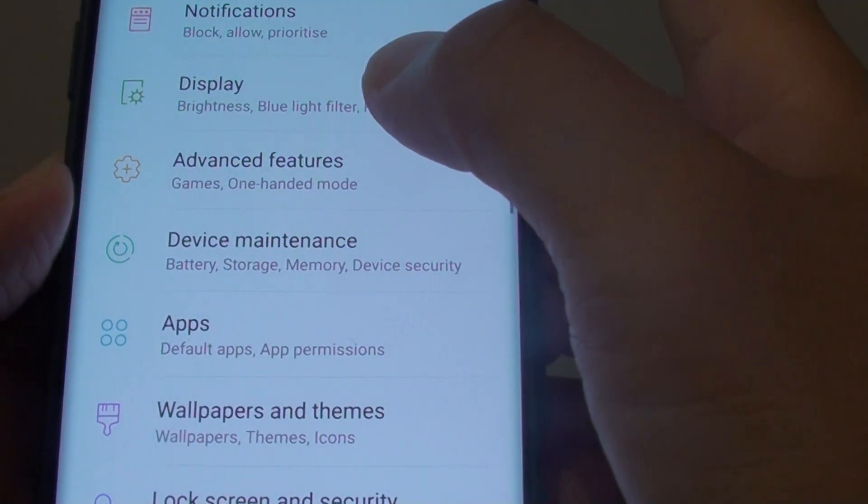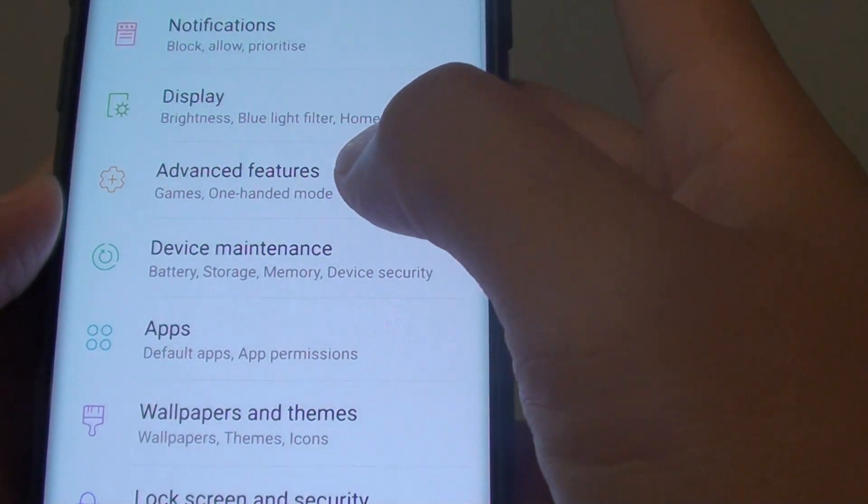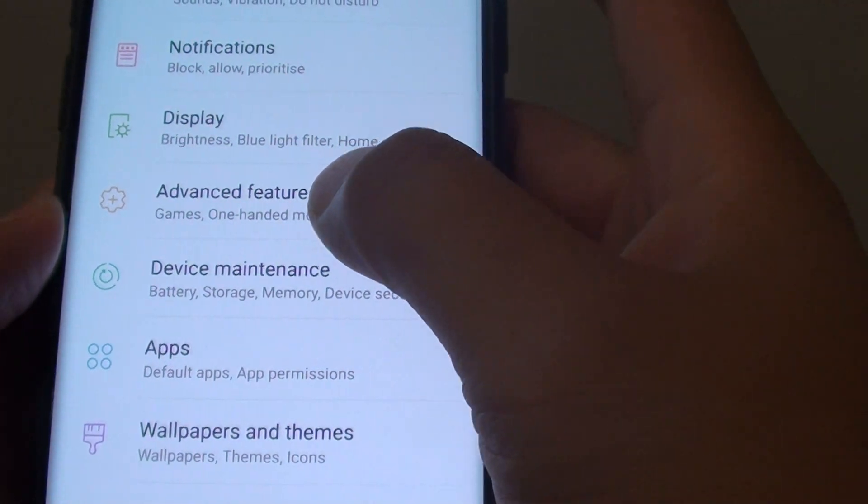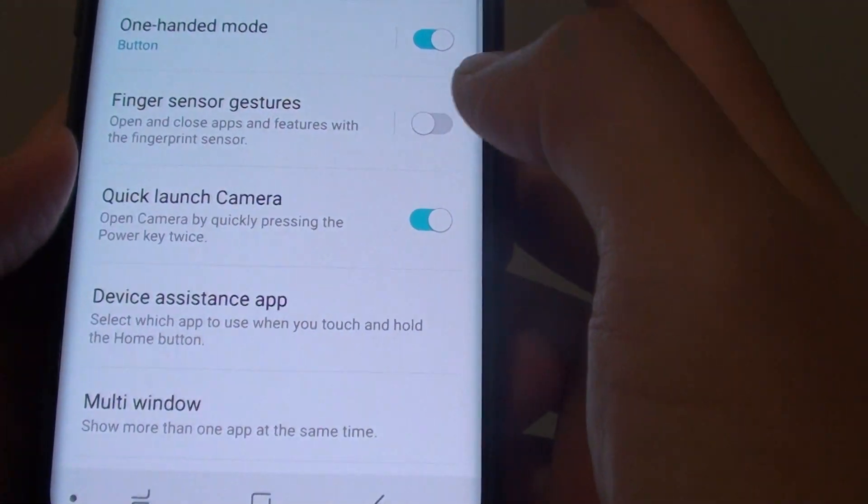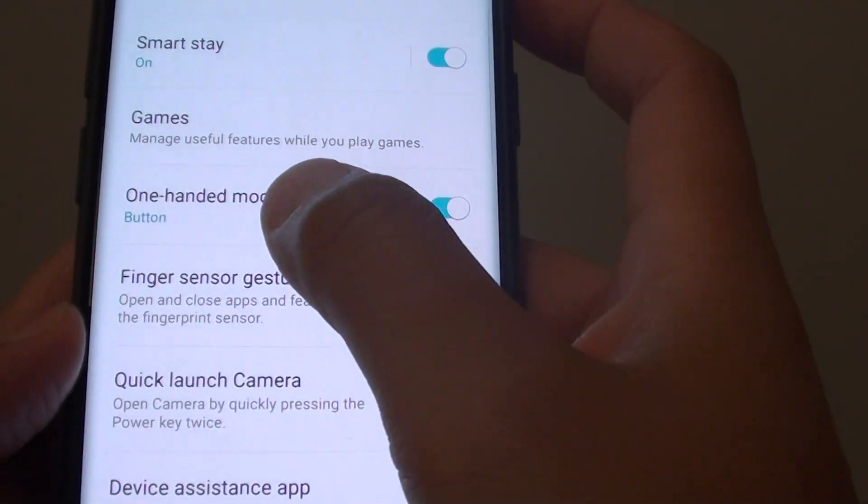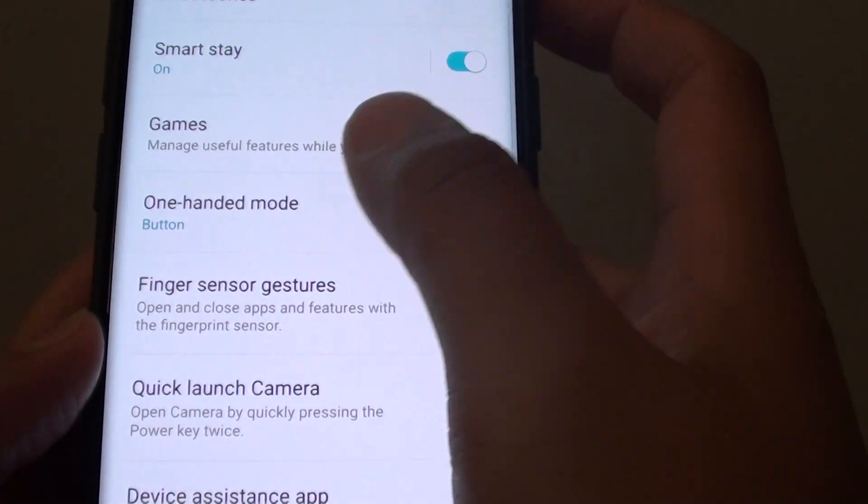In here you want to tap on the advanced features. And from here tap on the one-handed mode.